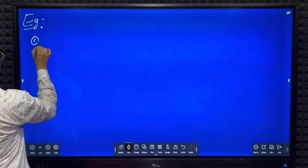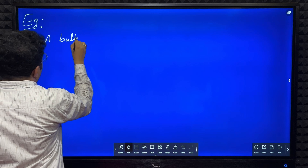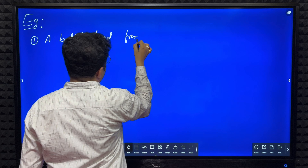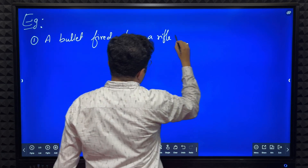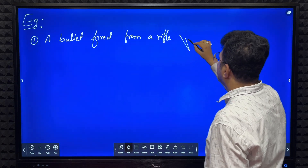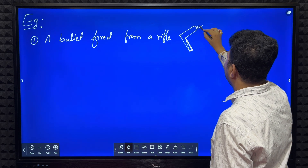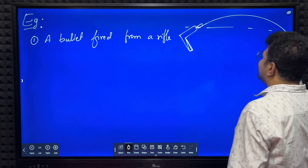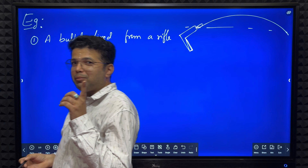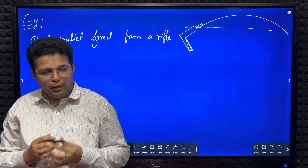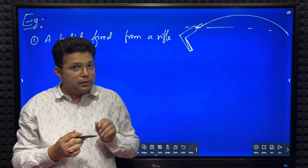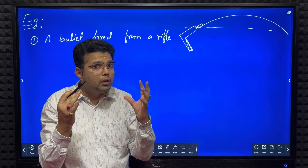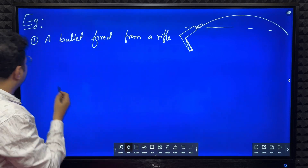Let's understand projectile using some examples. First example: a bullet fired from a rifle. The bullet moves in the form of a parabola — that is, the trajectory is in the form of a parabola. We think the bullet goes straight, but it is not like that. Since the velocity is high, it travels a larger distance, but as a whole its trajectory is like a parabola.